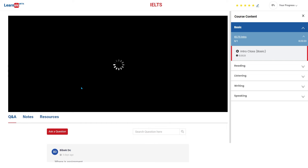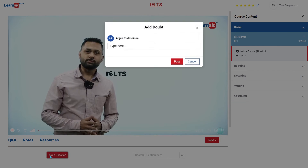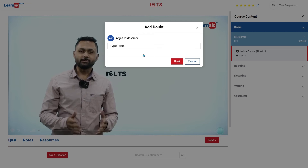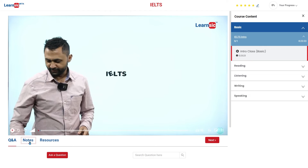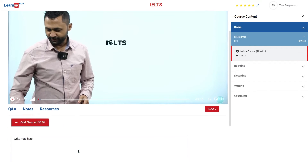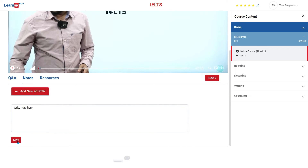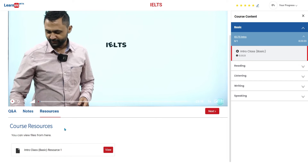Here we have Q&A. You can ask questions if you have any doubts. On Notes, you can write notes that you find helpful. And in Resources, you can find study materials, teacher notes, slides, or assessments.